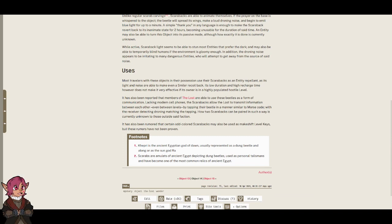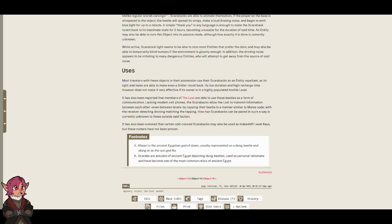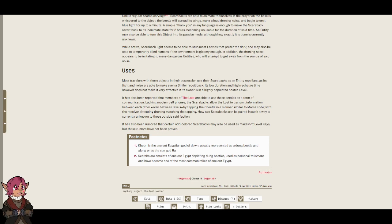Uses. Most travelers with these objects in their possession use their scarabacs as an entity repellent, as its light and noise are able to make even a smiler recoil back. Its low duration and high recharge time, however, does not make it very effective if its owner is in a highly populated hostile level.